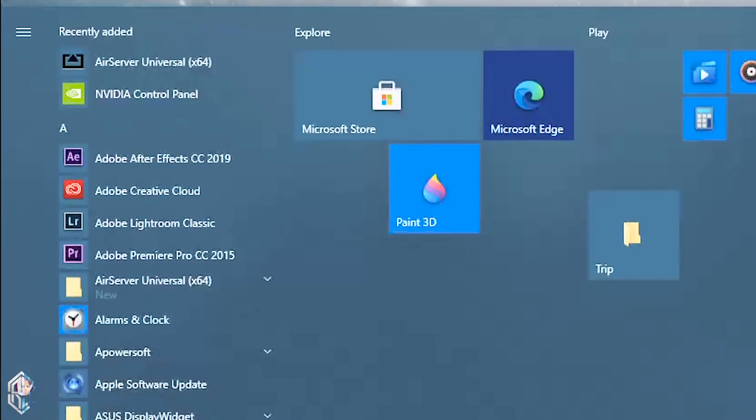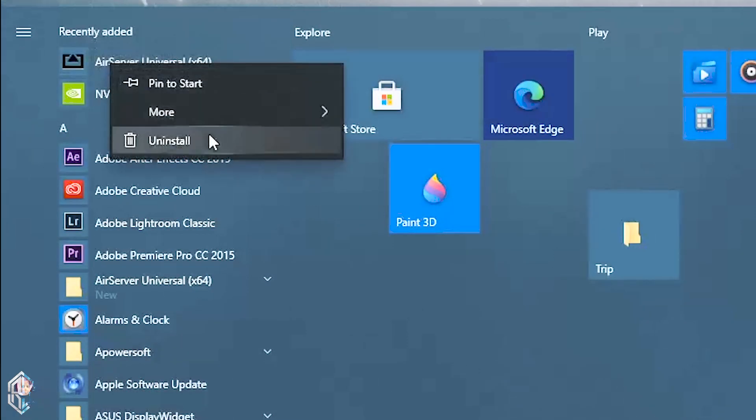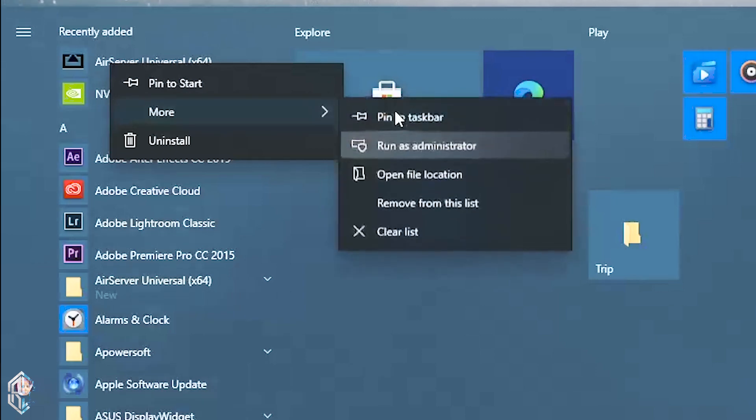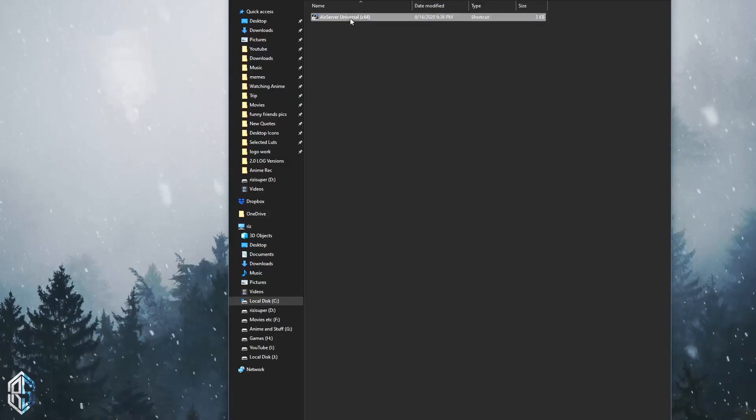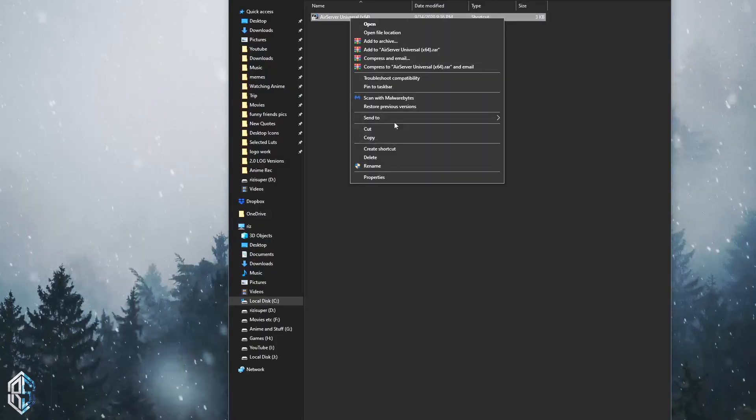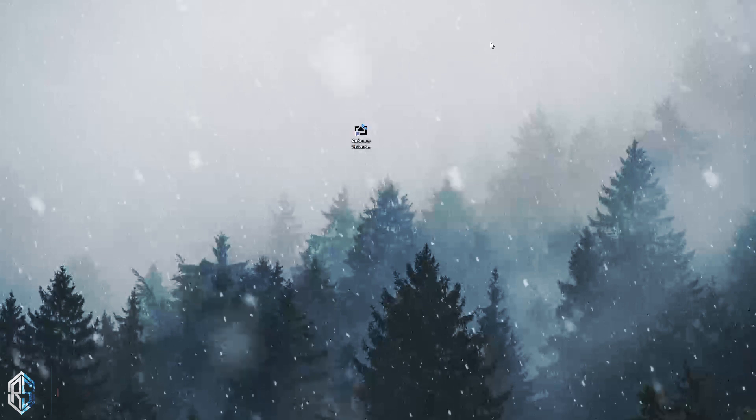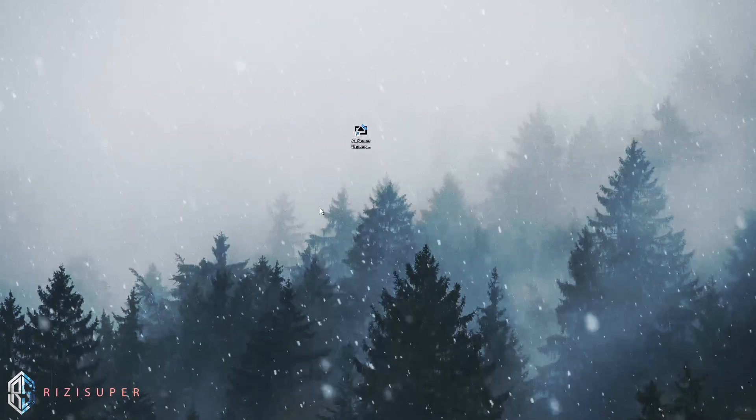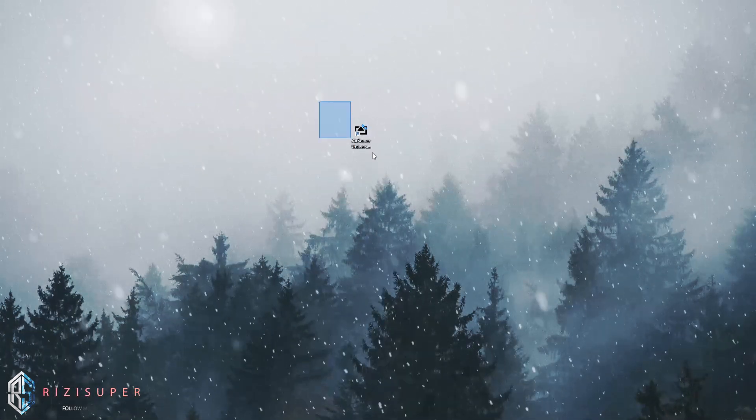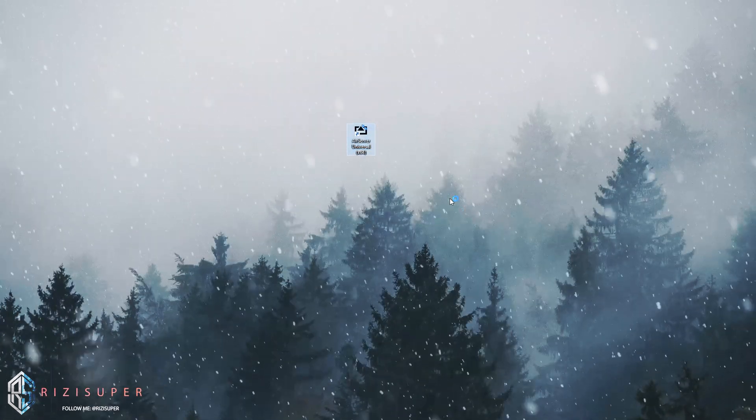Once the software is complete and installed, you won't be finding the icon on the desktop, so you have to manually put it on the desktop. Just go to the start menu and you will find AirServer. Click on it and find the location. Just click on the icon, the shortcut, and send it to desktop. There you go.